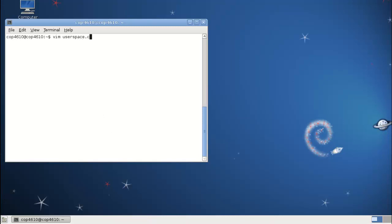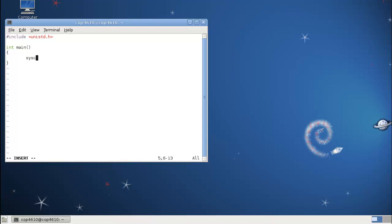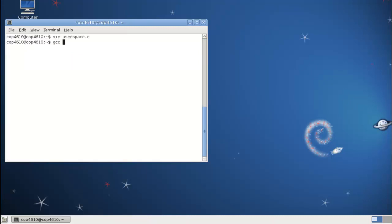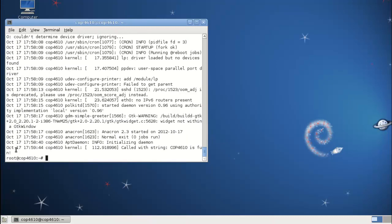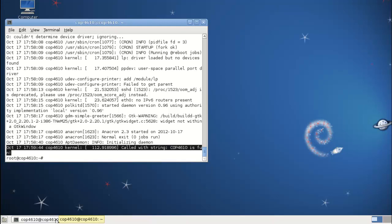Once you've rebooted, we can create a user space program to test our system call. We include unistd.h to give us access to the syscall function, and we need to remember the number we used — 349. The syscall function takes the syscall number as the first argument, and then a variable-length list of arguments. Here we pass the string we want to send to our syscall. If your syscall has three or four arguments, you can just list them out. We compile it and run it as root, which should have called the system call in the kernel and printed our test message to /var/syslog. We check that file and we do see that it printed. That's basically compiling a system call into the kernel.